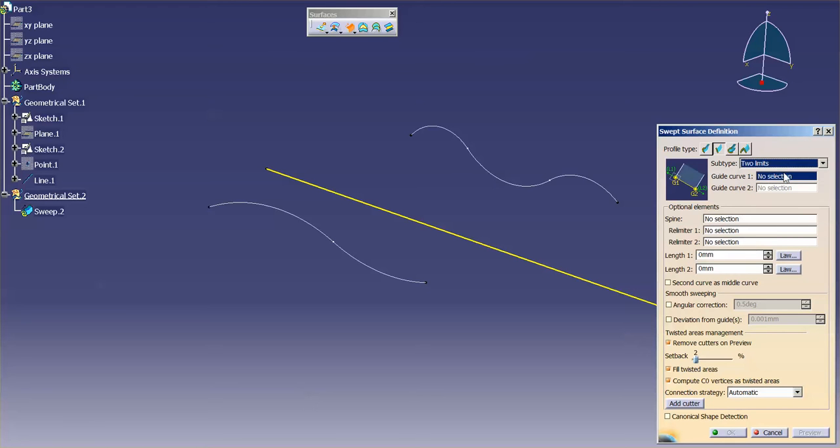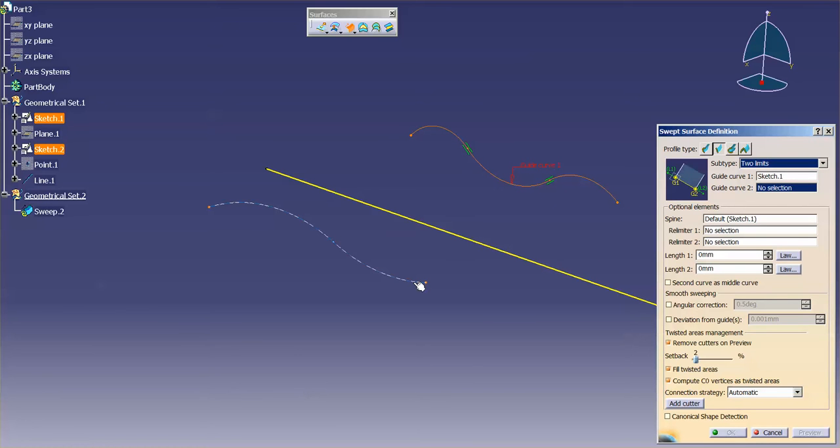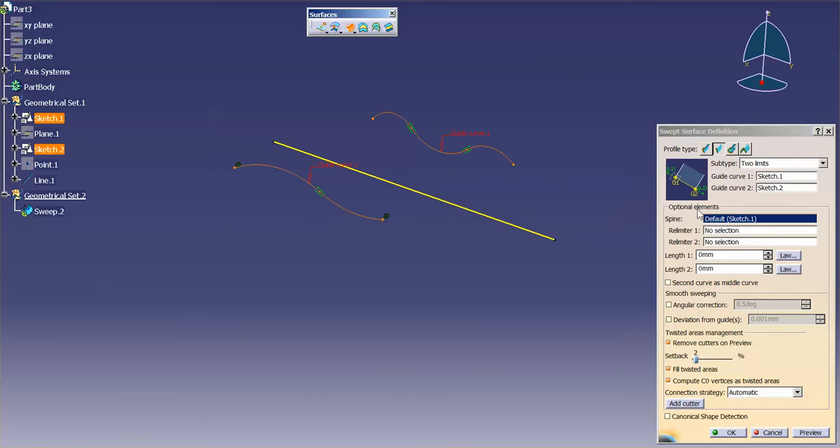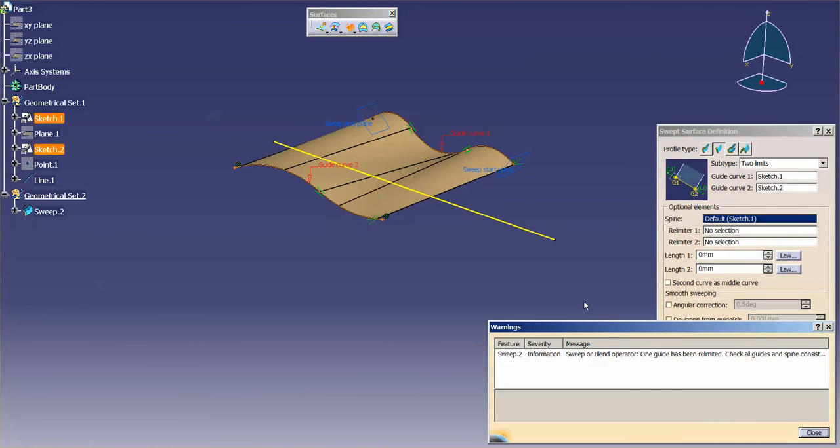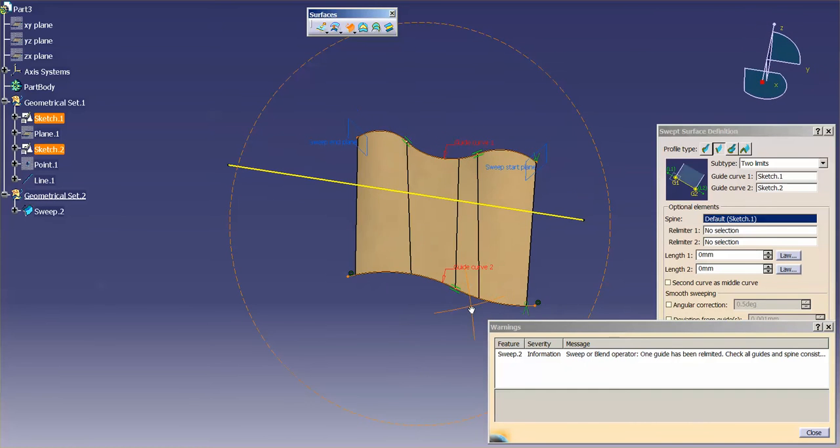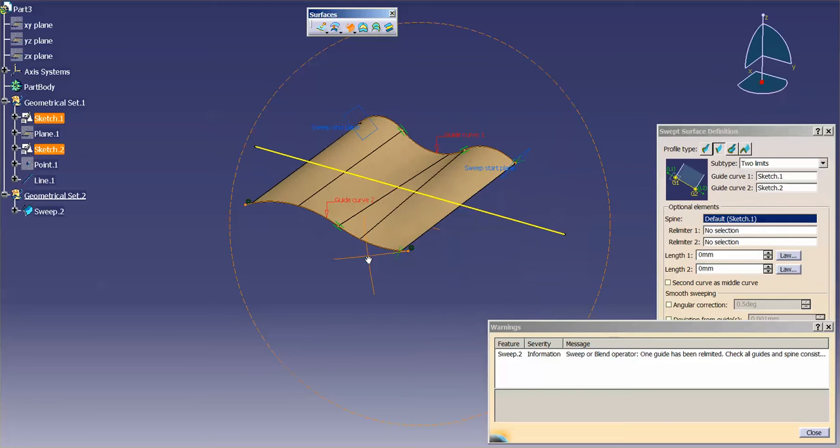So I'll just go into two limits and I'll pick guide curve one, guide curve two, and you'll notice that the spine is set by the first guide curve that you specify. I'll hit preview and there's my initial surface.